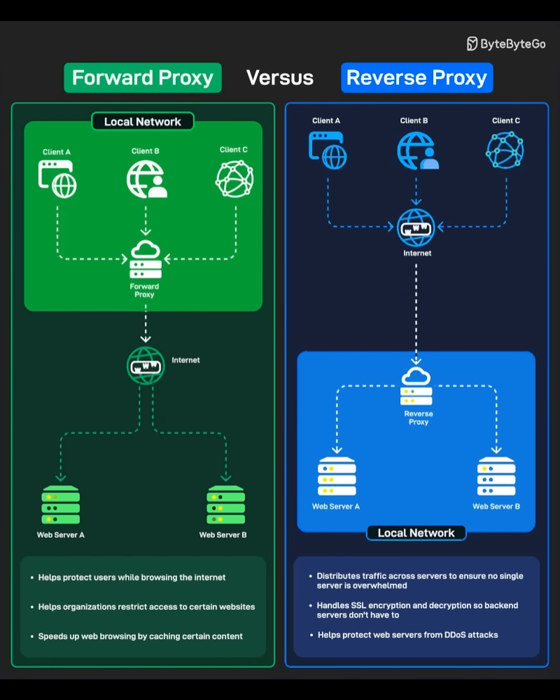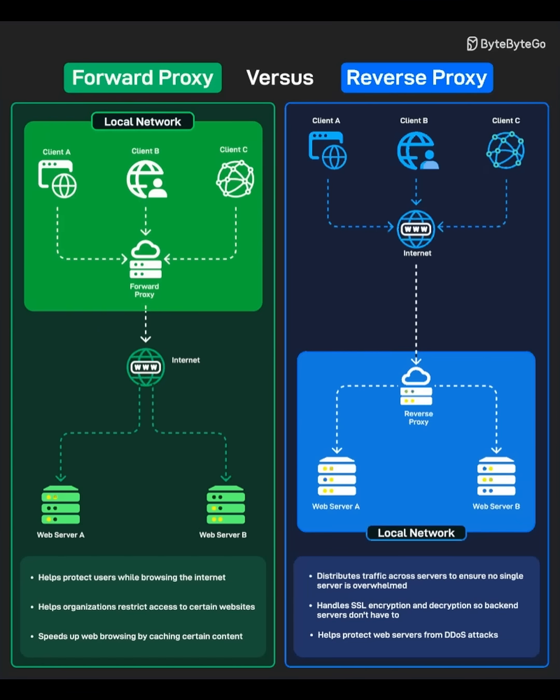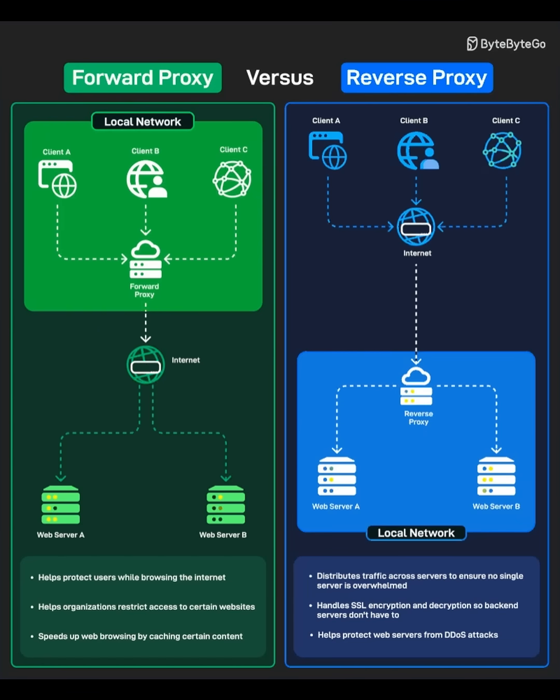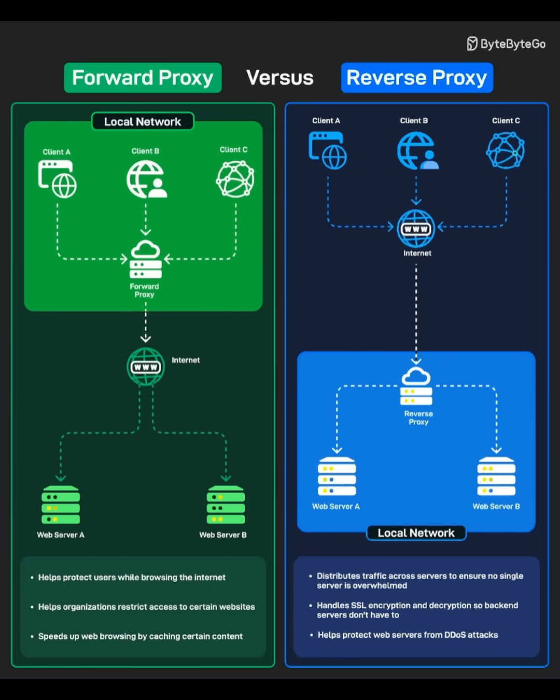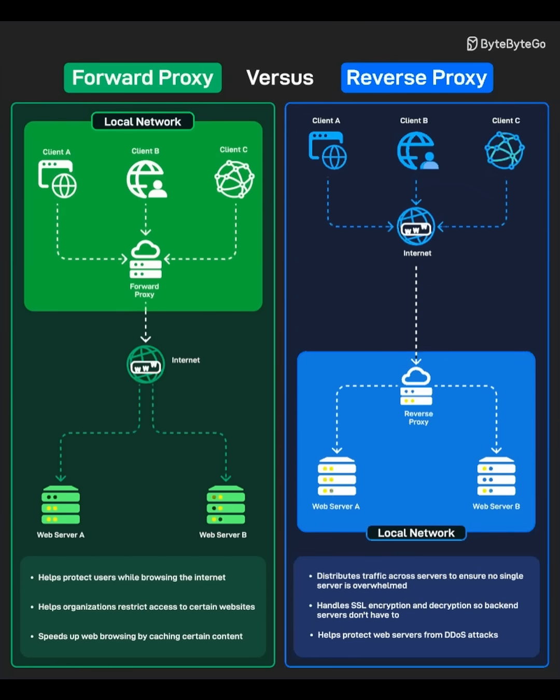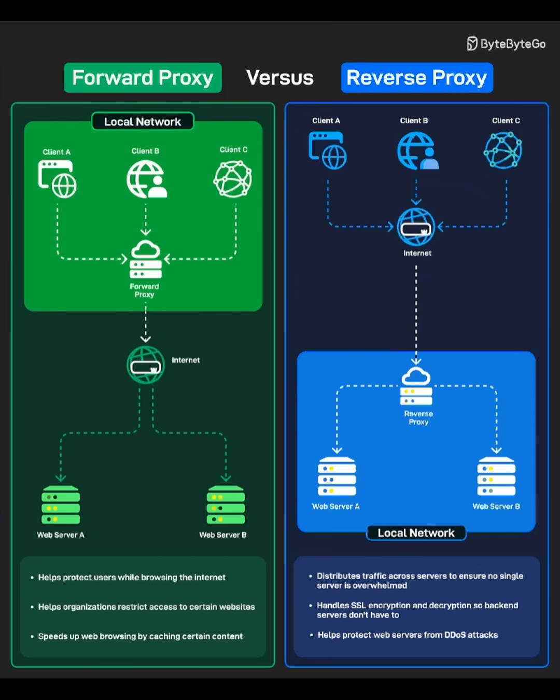It's like a receptionist at a company. Visitors come in, and the receptionist directs them to the right department without letting them wander freely. Would you like to go deeper into how proxies affect performance or security?